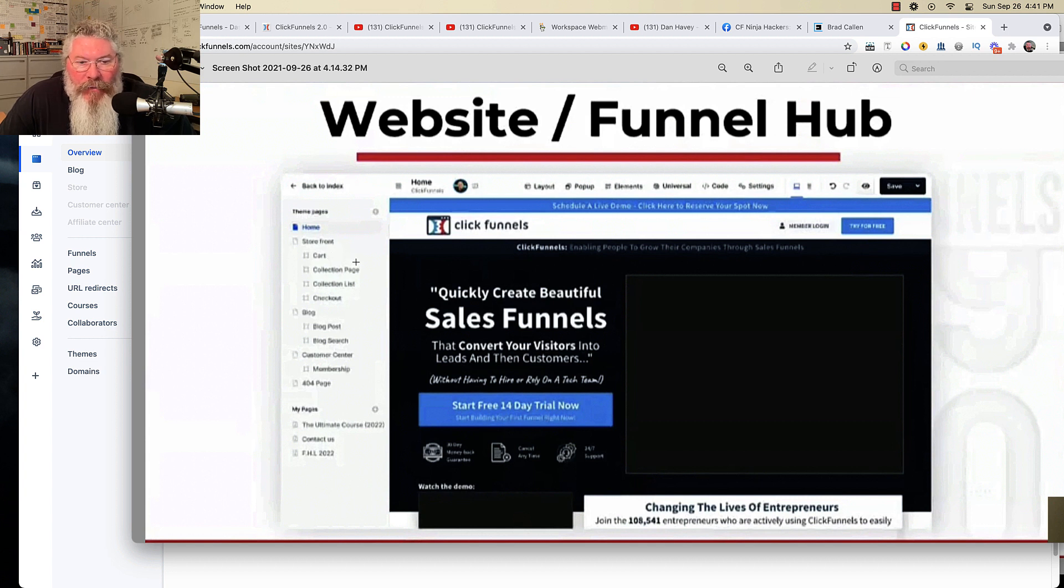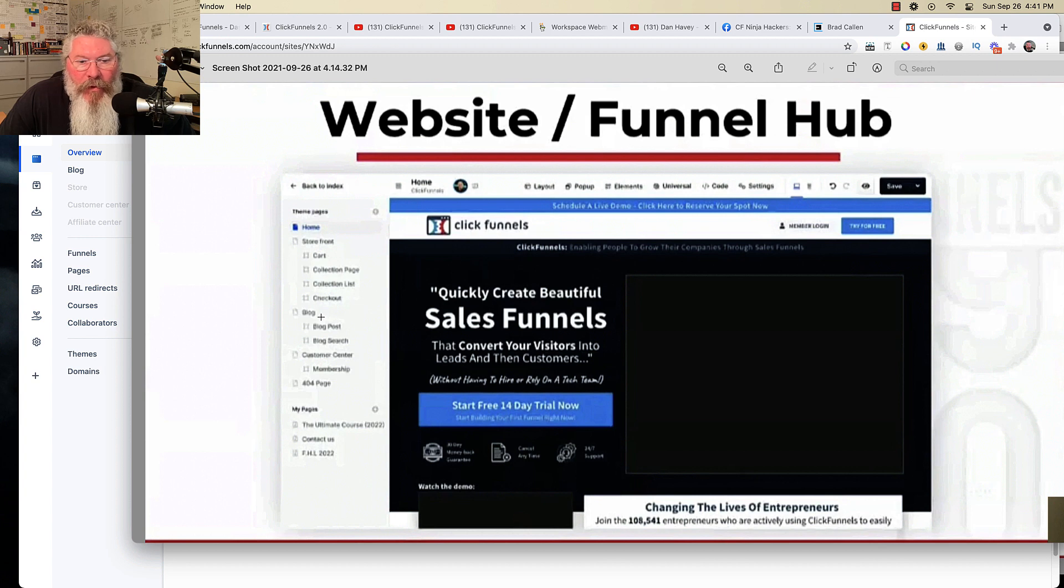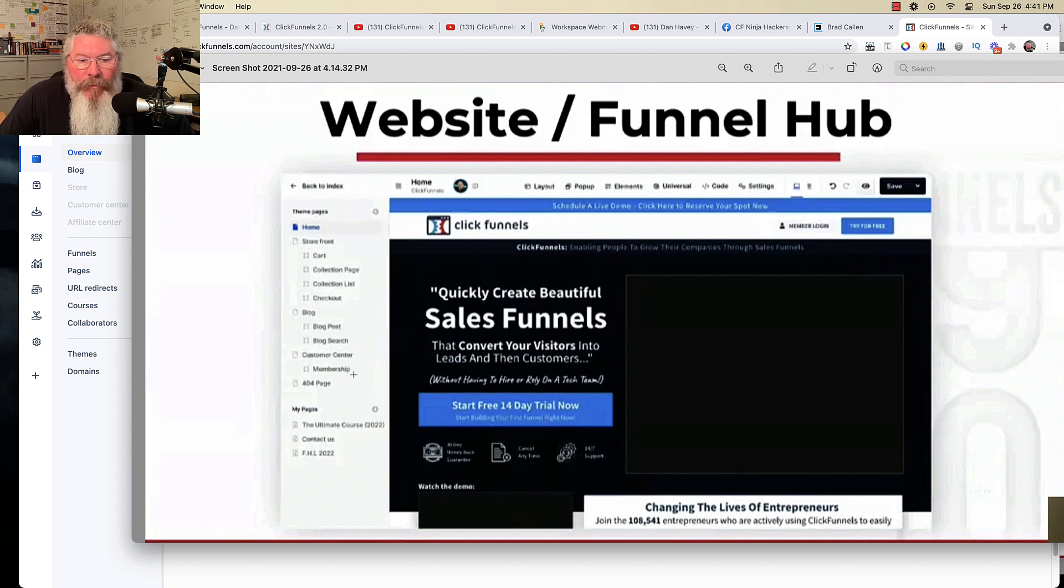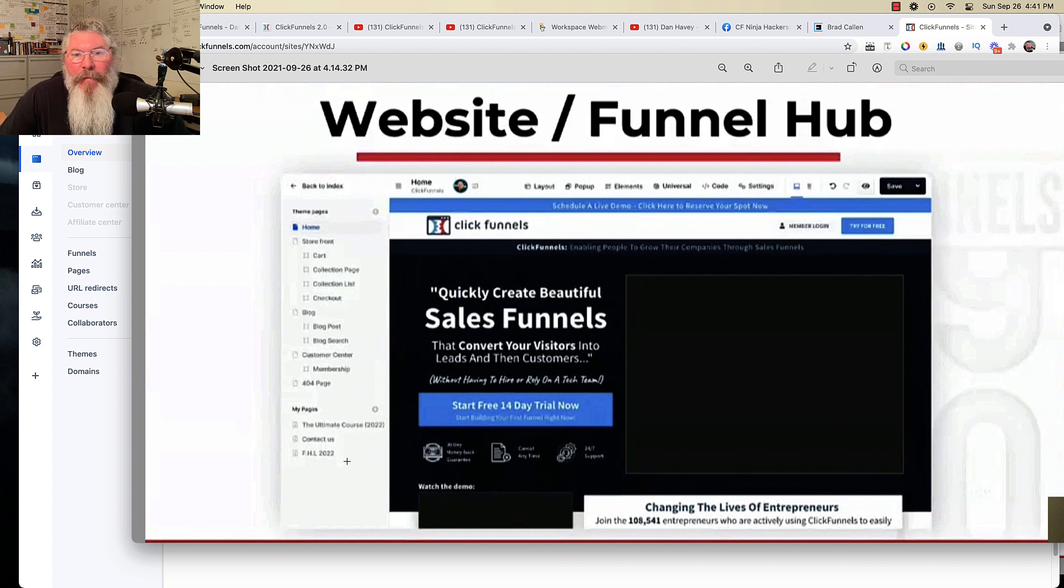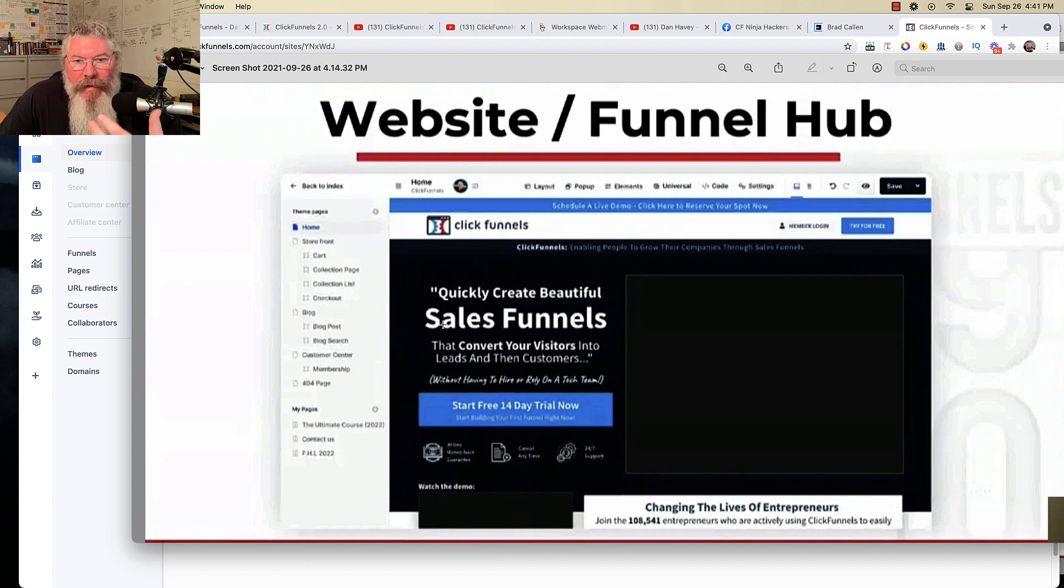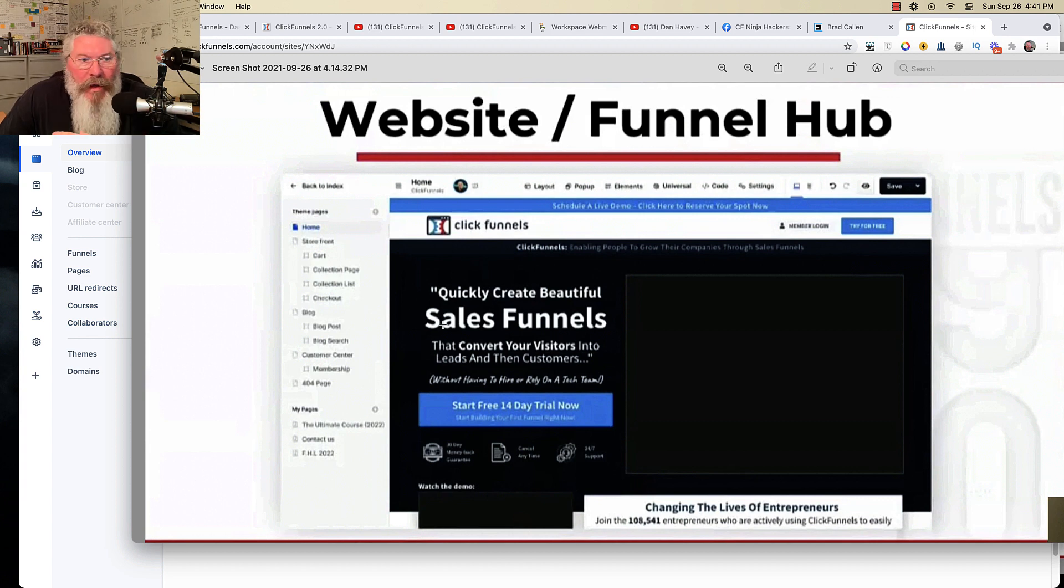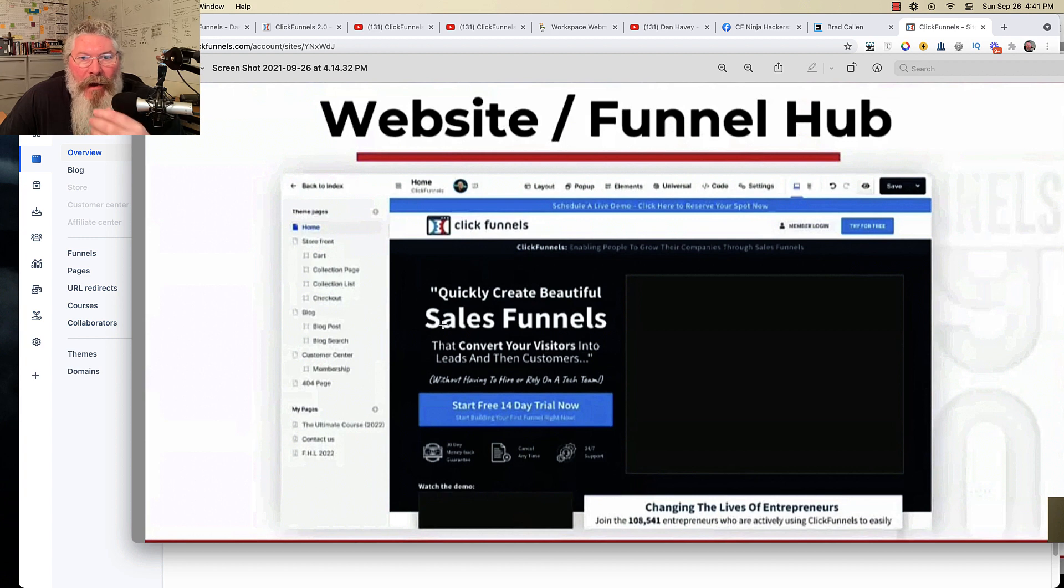So it also says here you can create themes for your storefront, your different carts, your different collections, a theme for your blog, your blog posts, and the customer center, your memberships, your 404 pages, and any of your other pages, you can set up a very specific theme for and then run it across all of the pages inside of your site.